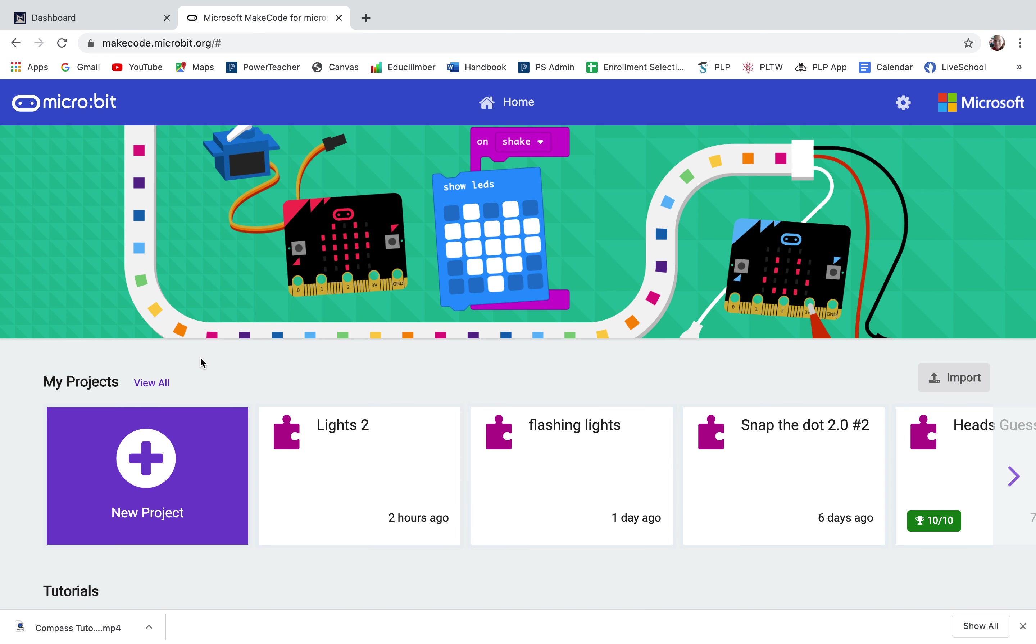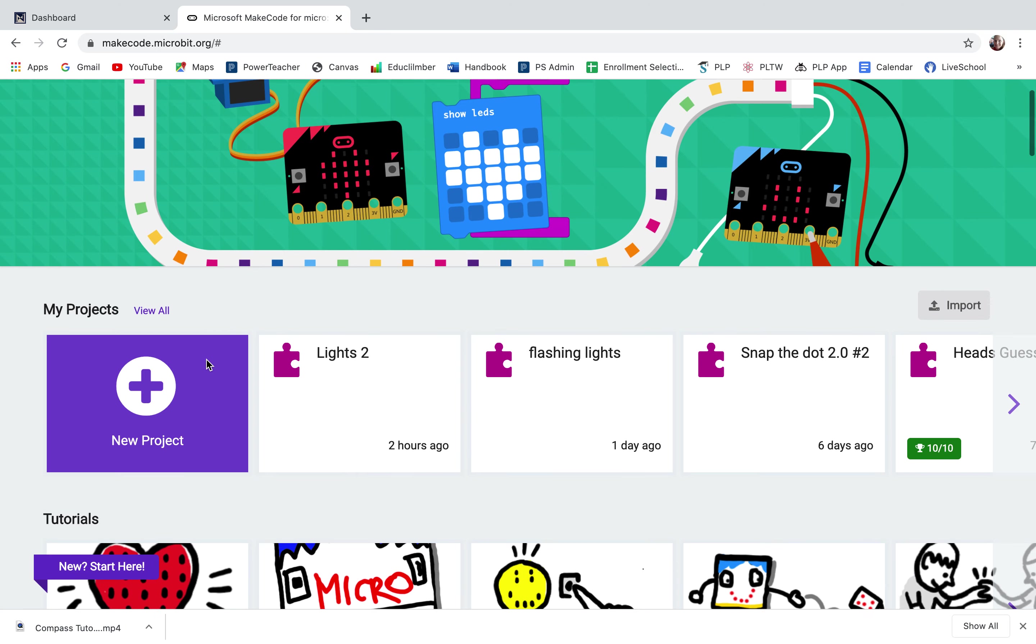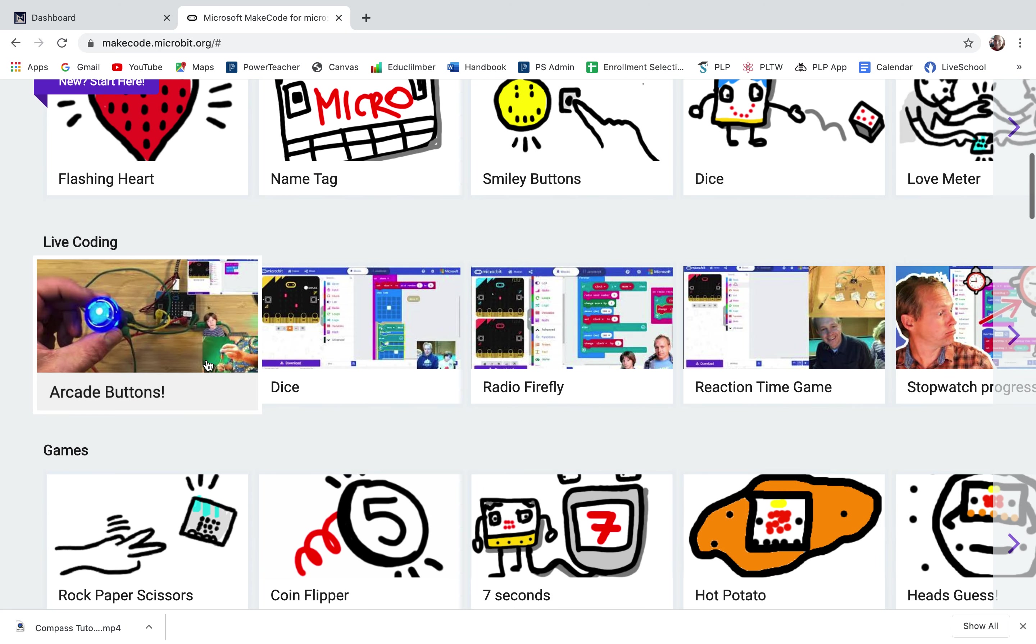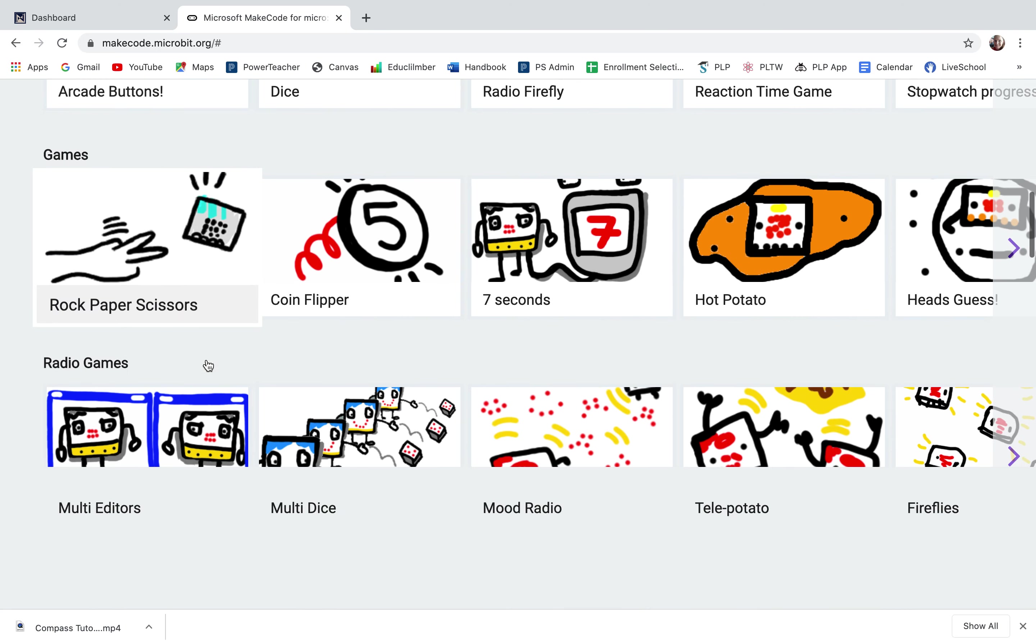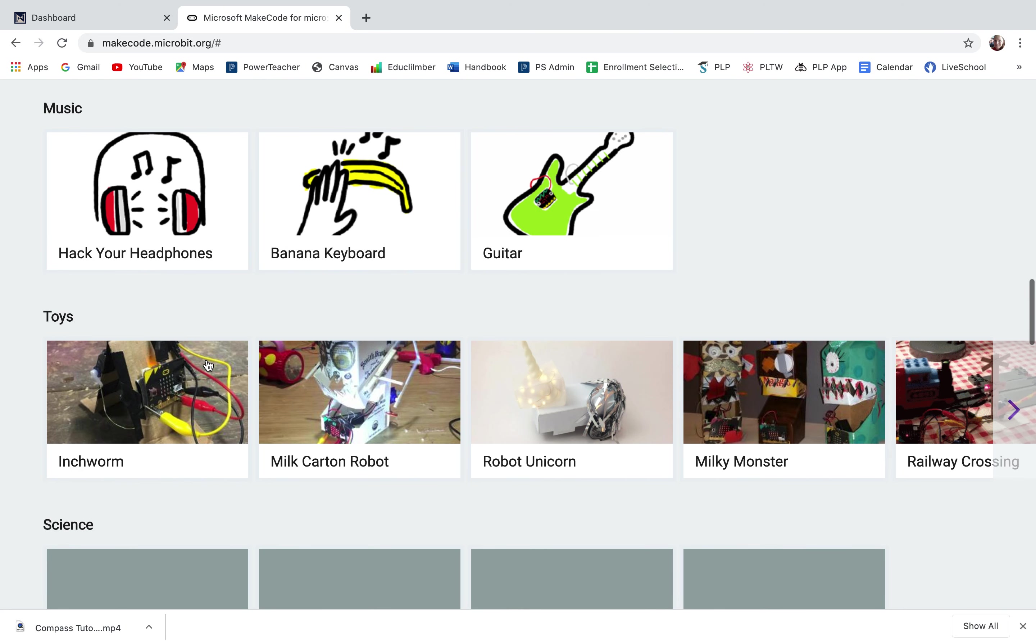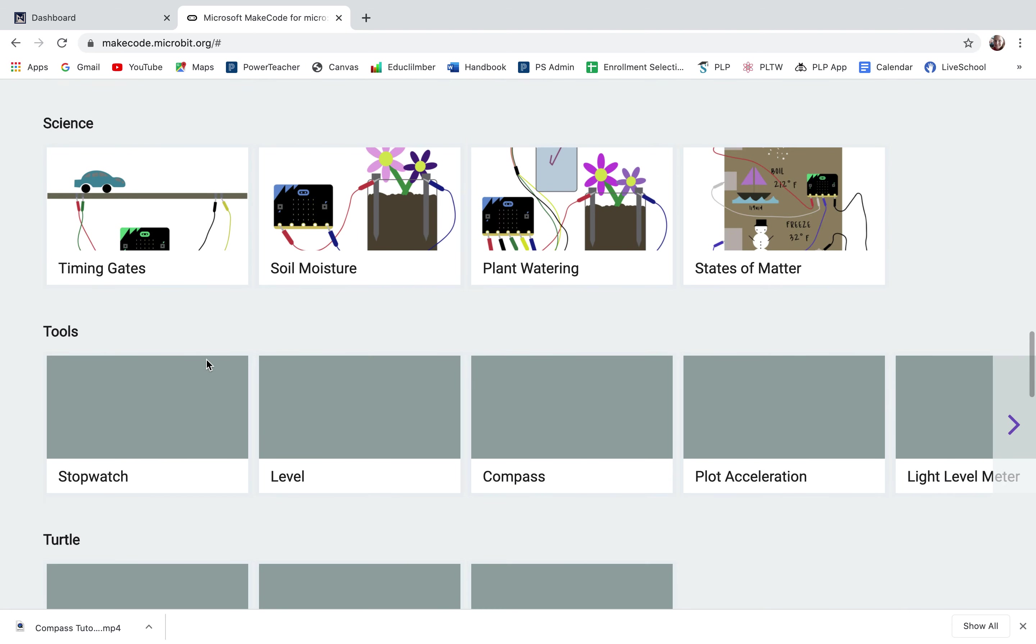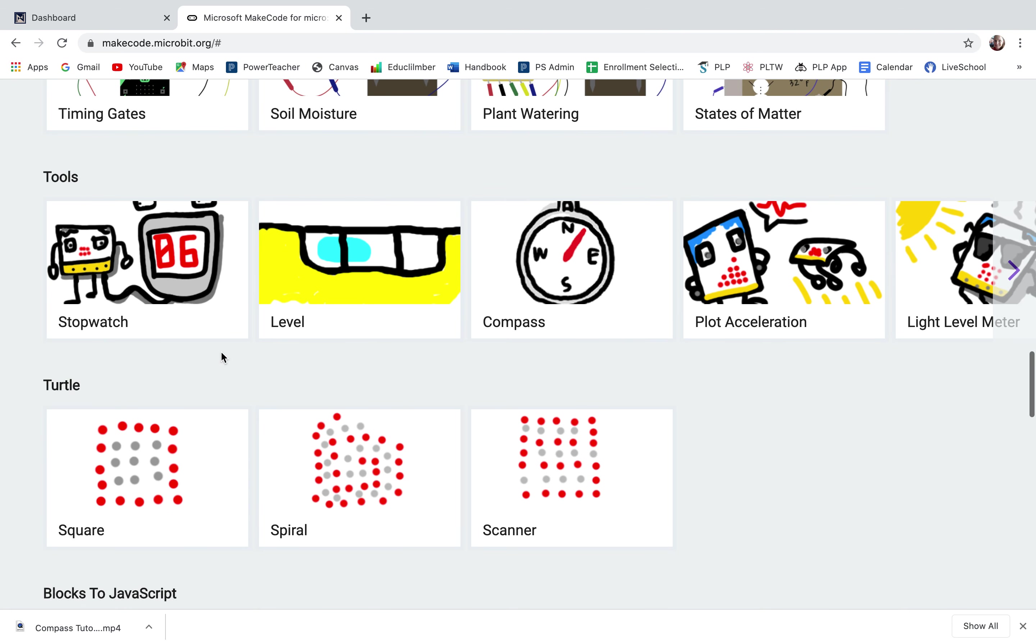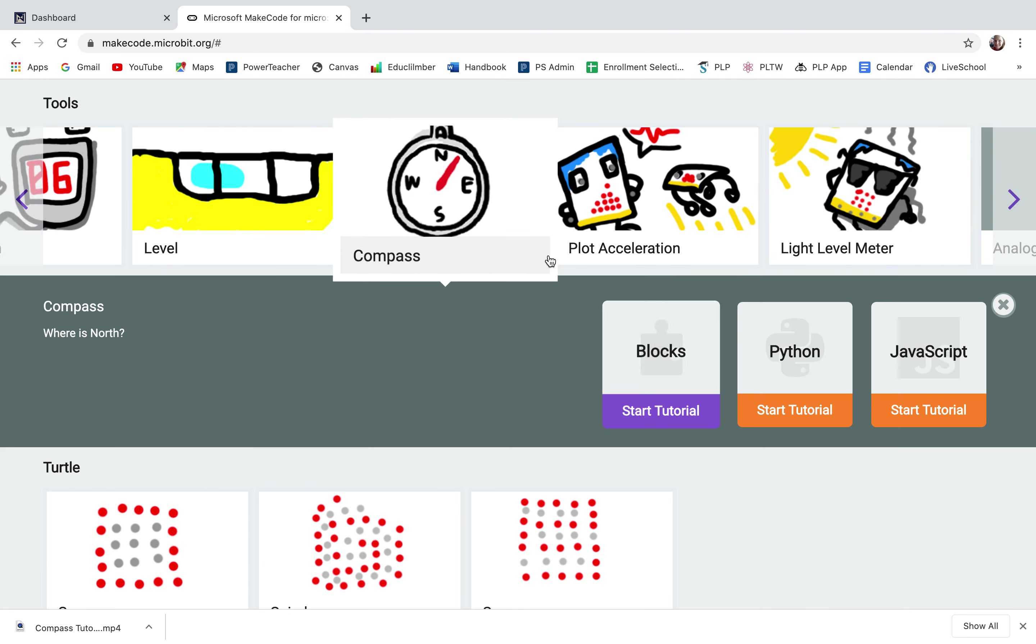Today I'm going to show you how to follow the compass tutorial at the MakeCode website. I'm going to scroll down past games and radio games and fashion and music and toys to tools and click on compass.